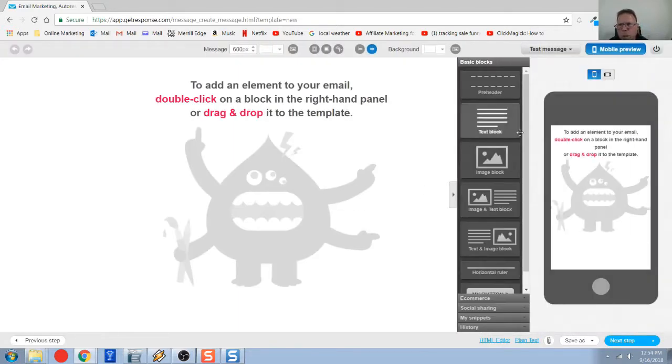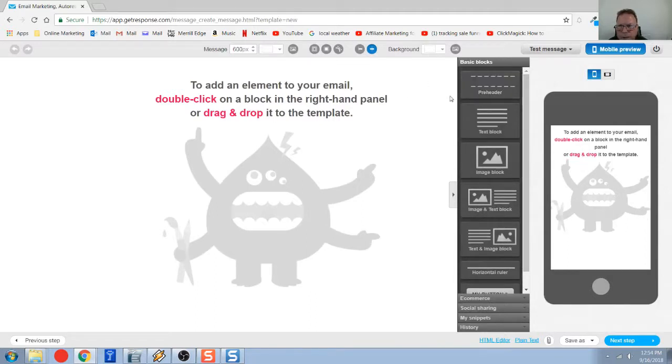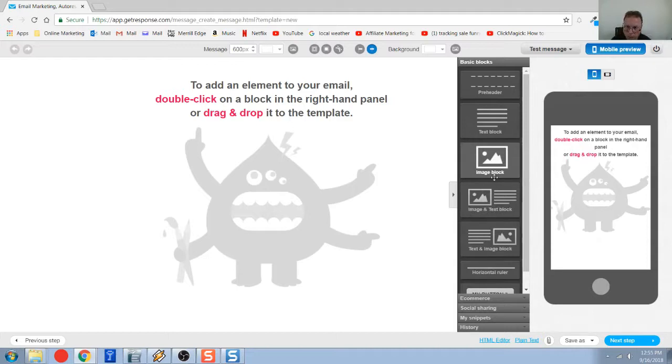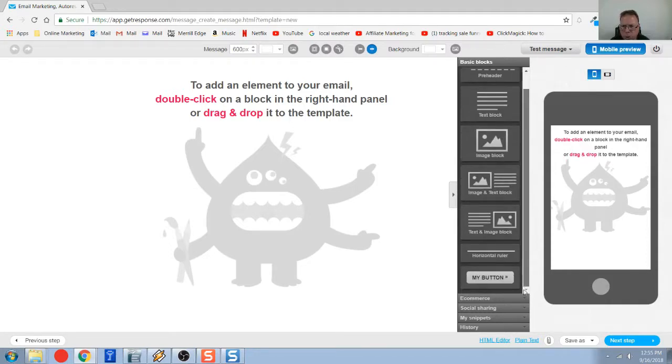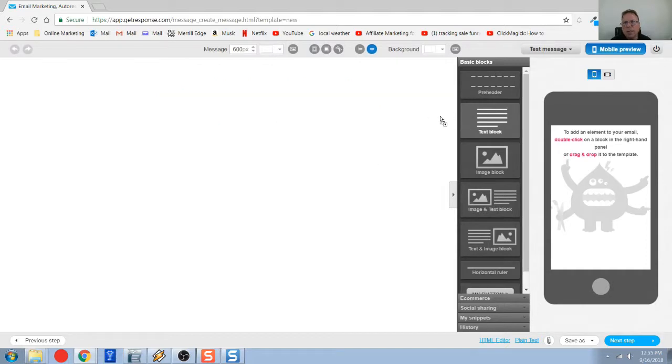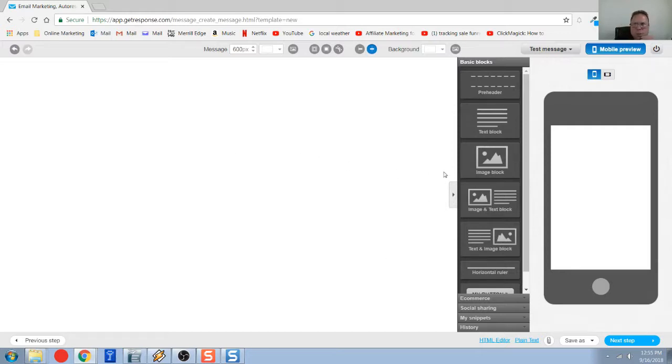Then what you're going to do, they have all these different elements over here on the side. You can add in spacers. This is the one you're going to use a lot. You're going to add your text in here. I'm going to show you how to format and everything. You can also add images by using this particular element. Here's some combinations, so you can have an image and a paragraph, left justified, right justified. There's a whole host of other things you can do.